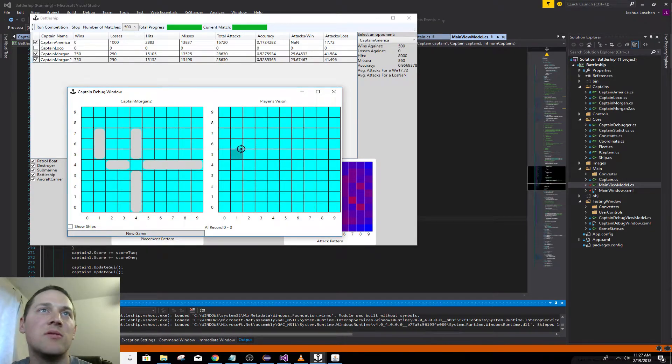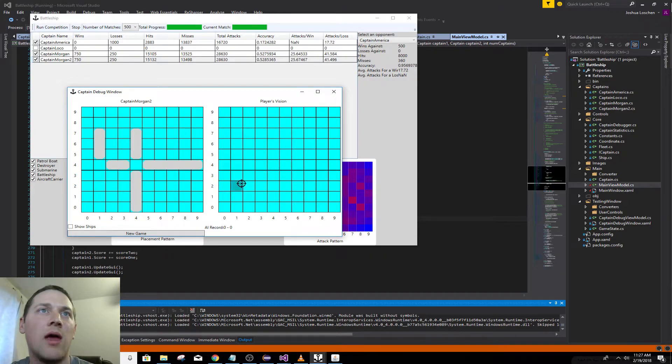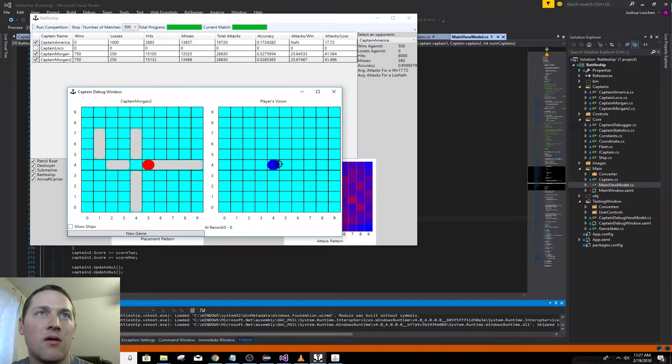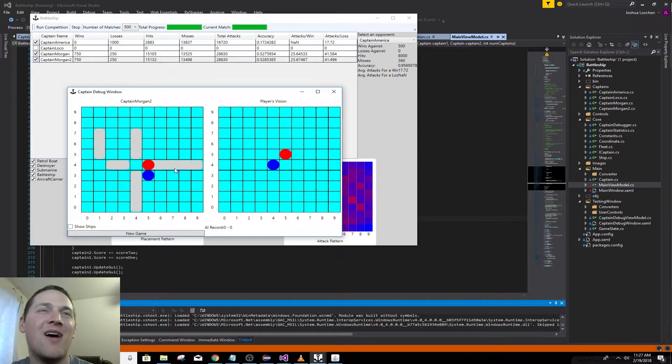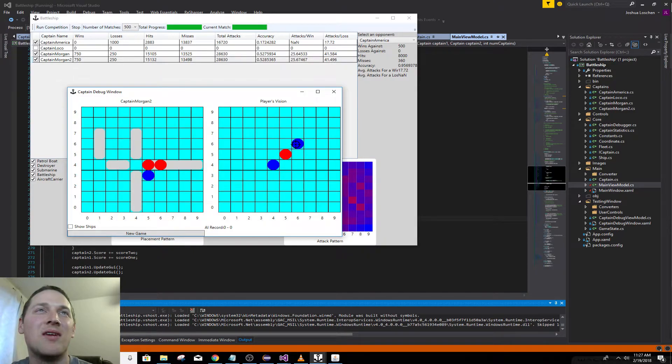The enemy's, or the AI's boats are somewhere here. Obviously good strategy is to start in the middle. Oh jeez, they already found one of our boats.